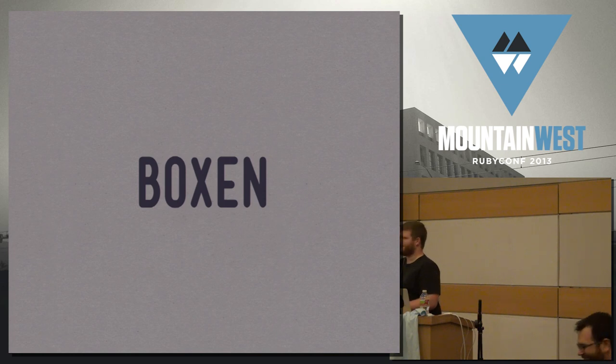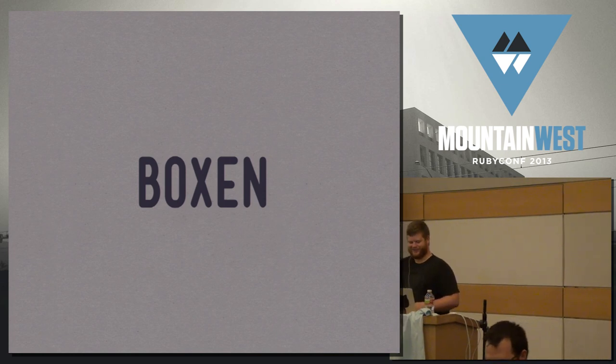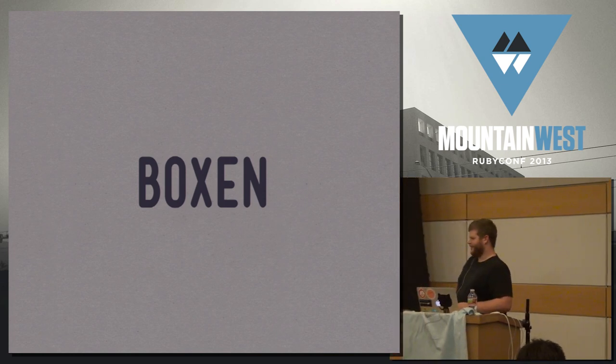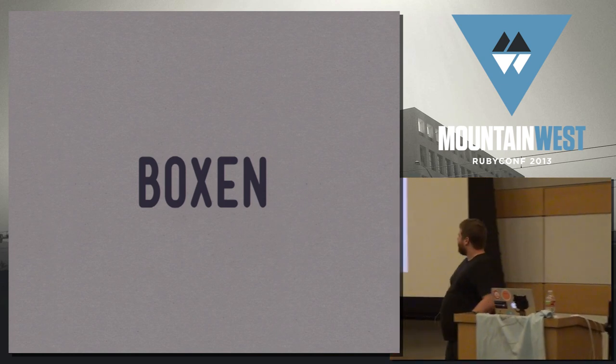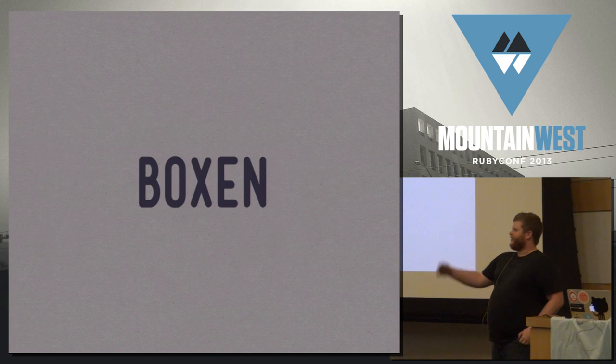All right, how's everybody doing? We getting lunch? Yeah, these guys get it.